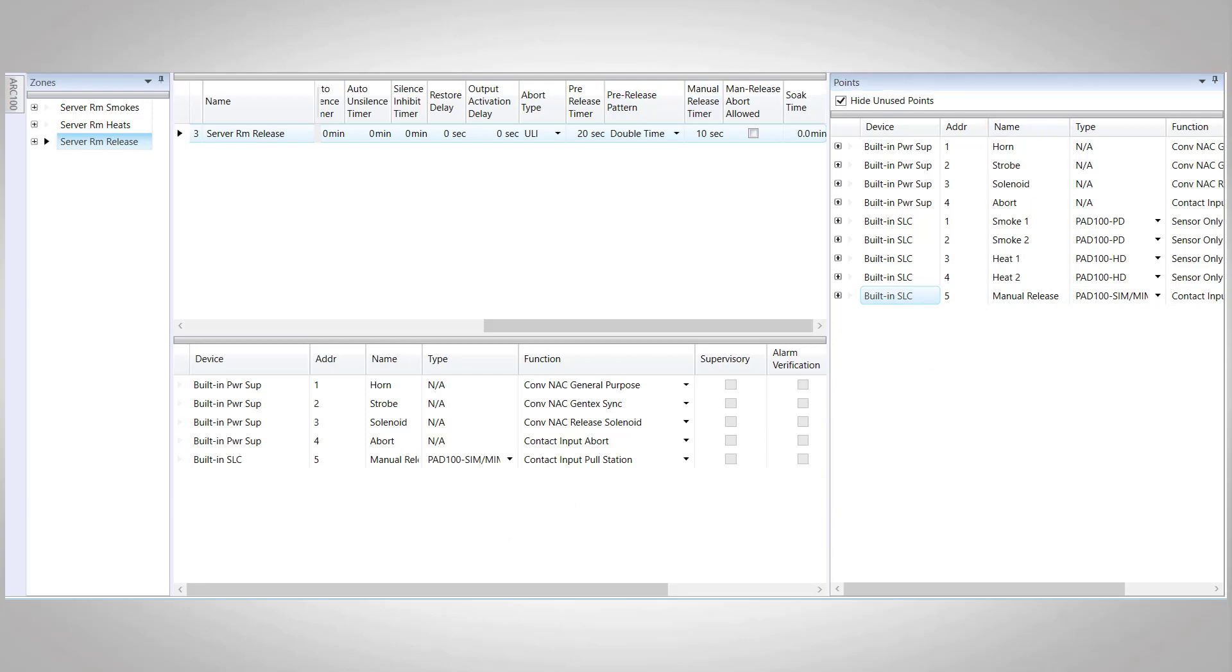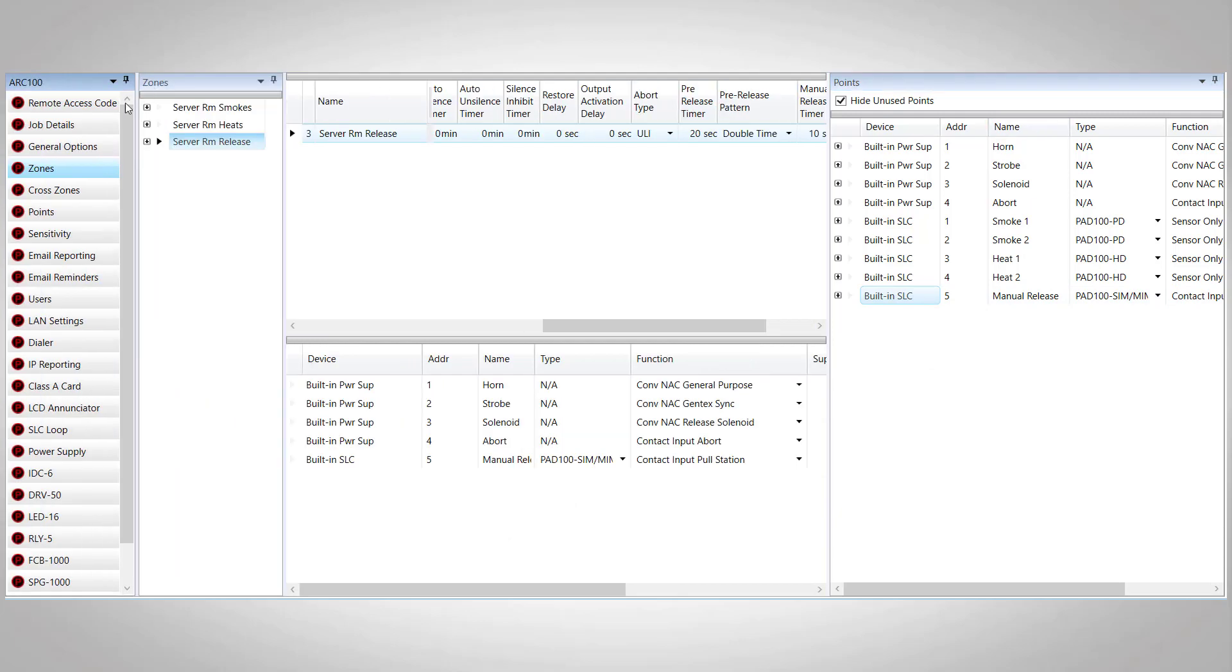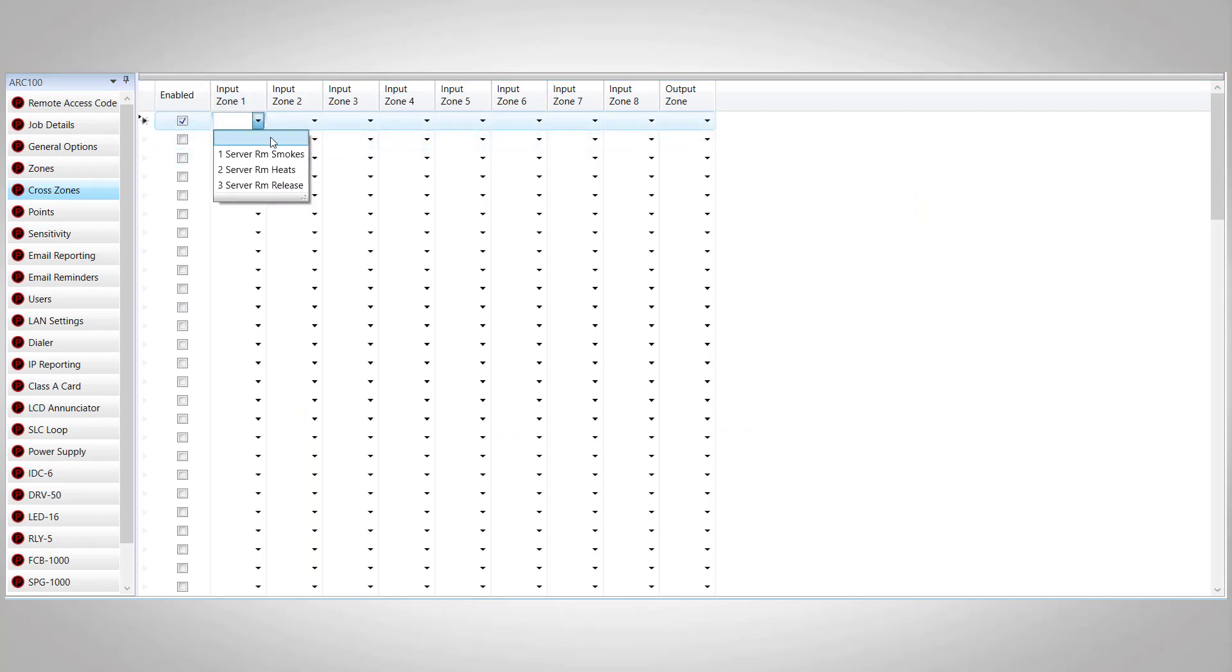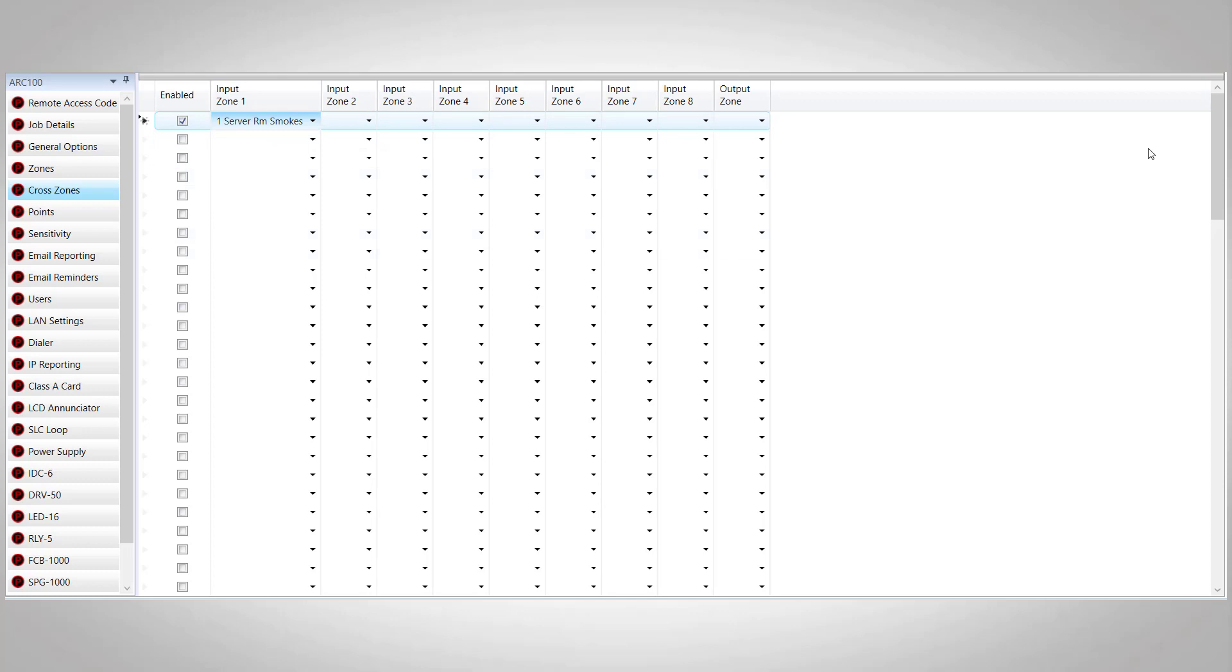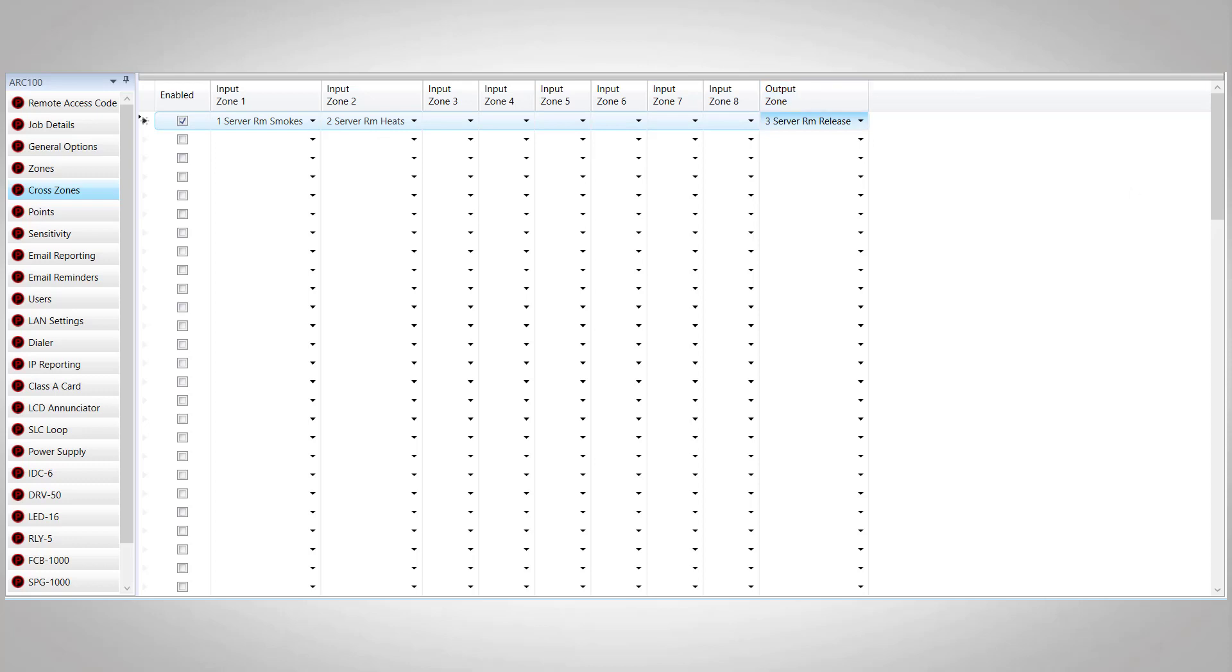The last step for our system is to enable our cross zone under the cross zone screen. First, we'll enable cross zone line number one. We'll select our server room smokes for input zone number one, server room heats for input zone number two, and our server room release for the output zone. One thing to note about the cross zone screen is that it functions as an AND equation. So in our current program, it'll take zone one and zone two to activate the output on zone three. If we added a third zone to the input section, it would take one input from each of the three zones to activate the output.